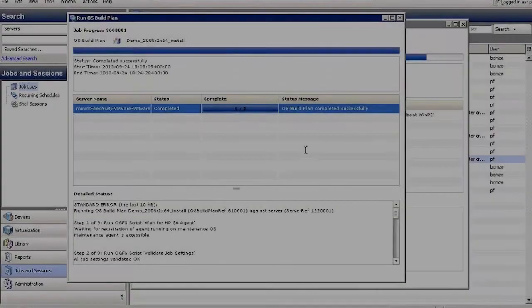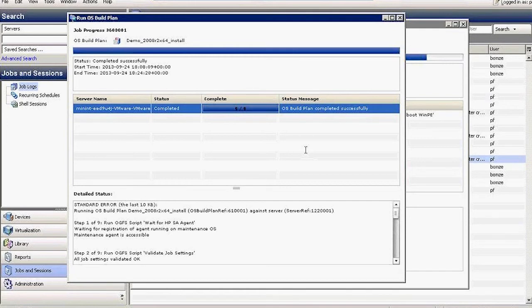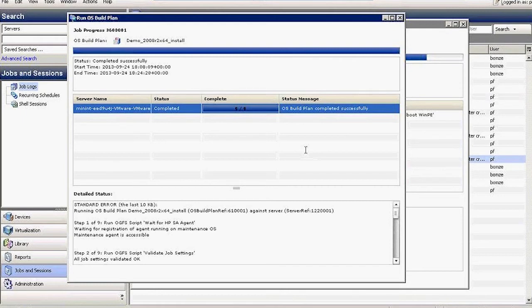We had launched two OS provisioning jobs. One using the traditional approach of firing up a virtual machine in vCenter, placing it in the DHCP pool, grabbing a PXE image, making it available to the server, and then pushing a build plan onto it, which is basically an operating system. And the second path, which was to let Server Automation directly contact vCenter, instantiate a virtual machine, and then push a build plan onto it from within Server Automation.